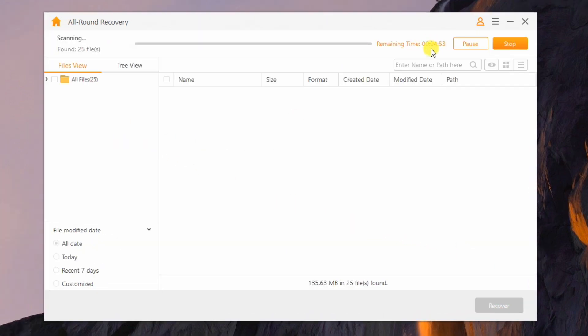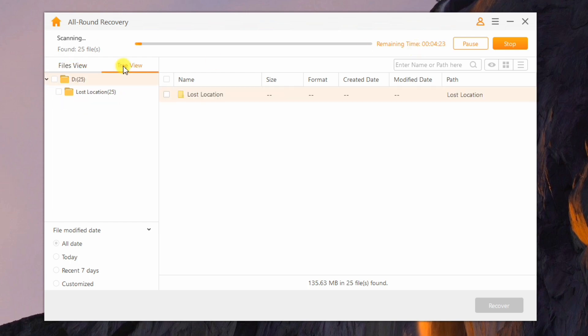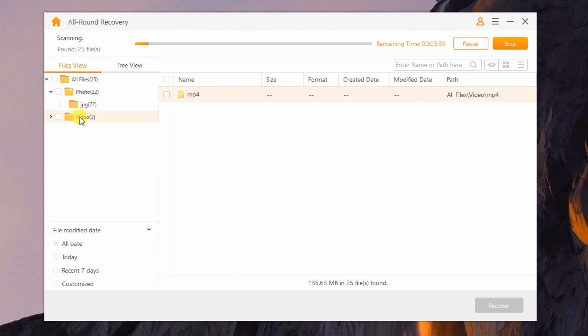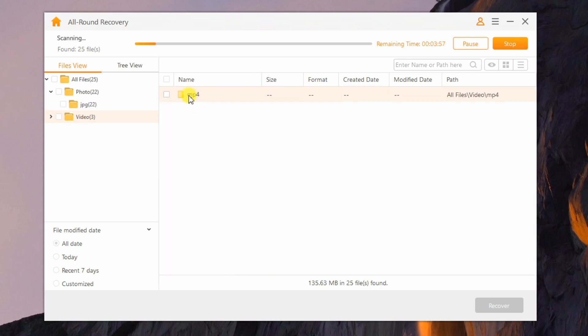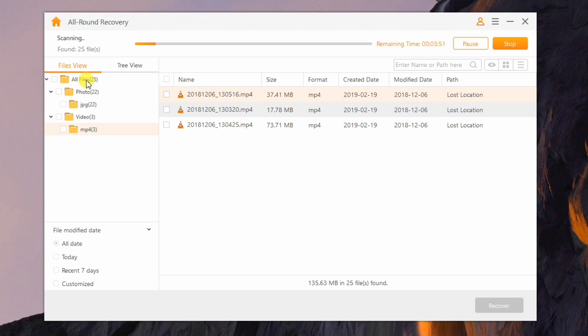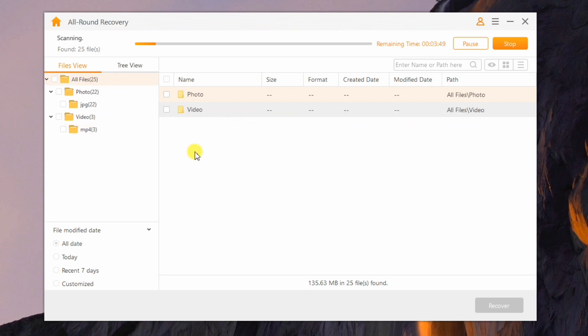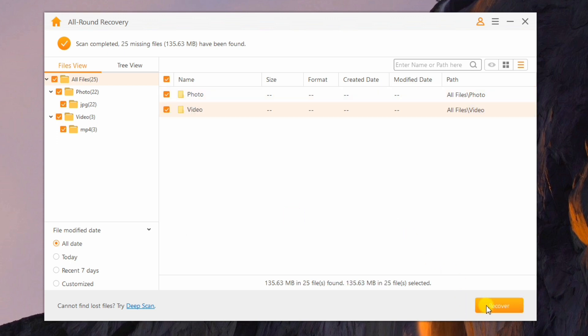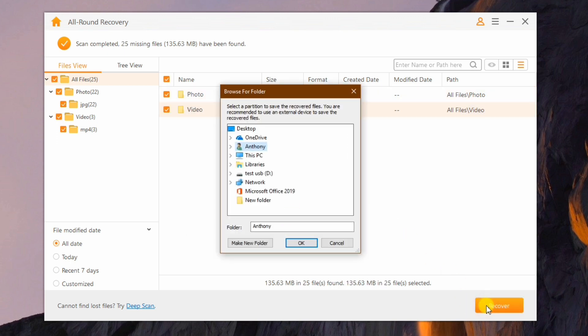The program performs an initial fast scan which should give you some desired results in about 5 minutes. As you can see, so far it has managed to recover some pictures and all 3 videos that I had with the original name still intact, but after the 5 minutes were over, it seems that we're still missing over 500 pictures. Not to worry though, because I will simply run a deep scan after I recover the initial find to a folder of my choice.